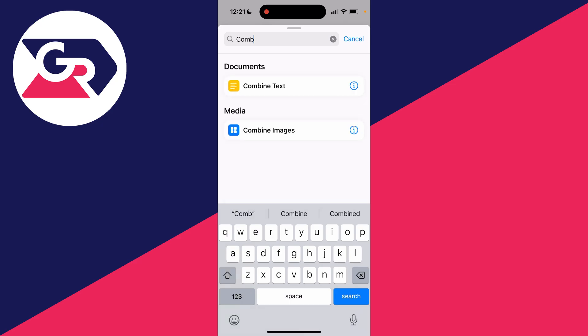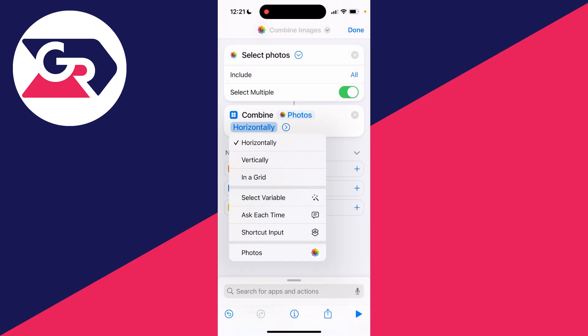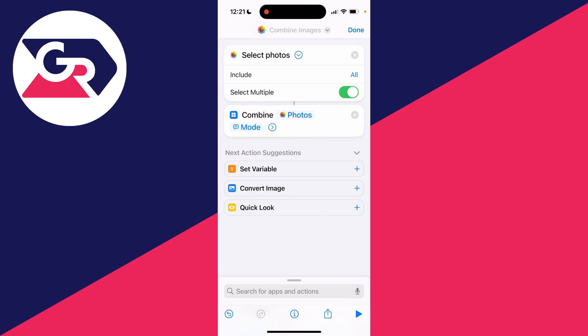Type in combine images like so. Now at the moment it's set to horizontally, click there and I like to go and click on ask each time as I may want to do something different.